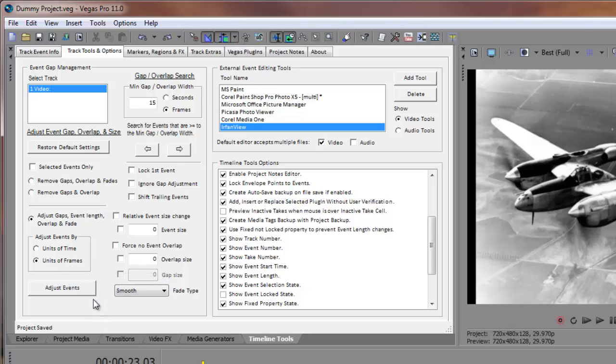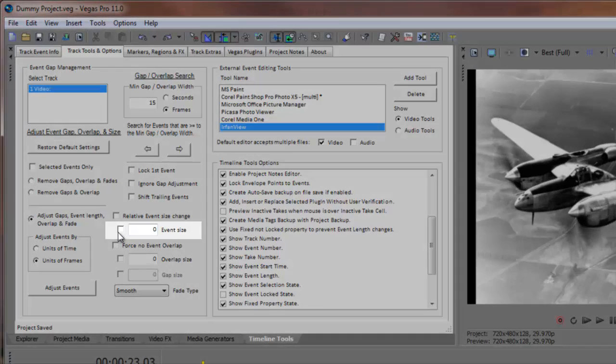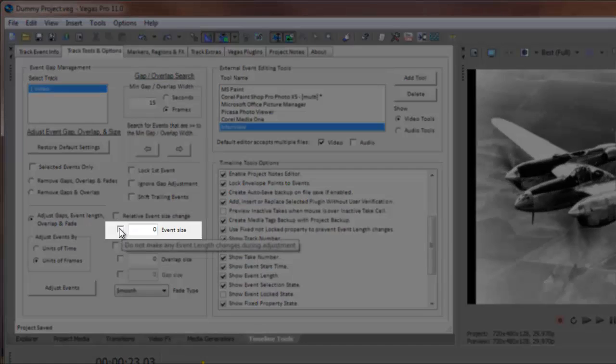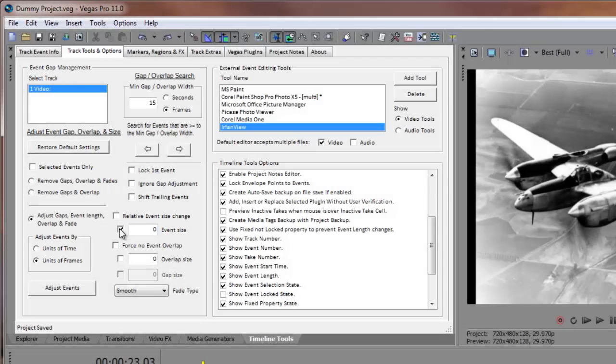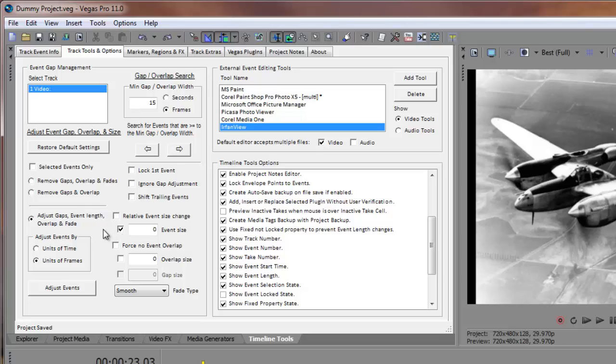Next, to accomplish what we did in our first example, we need to do the following. We need to check the checkbox immediately to the left of the event size input box. This tells timeline tools not to make any changes to the event sizes.